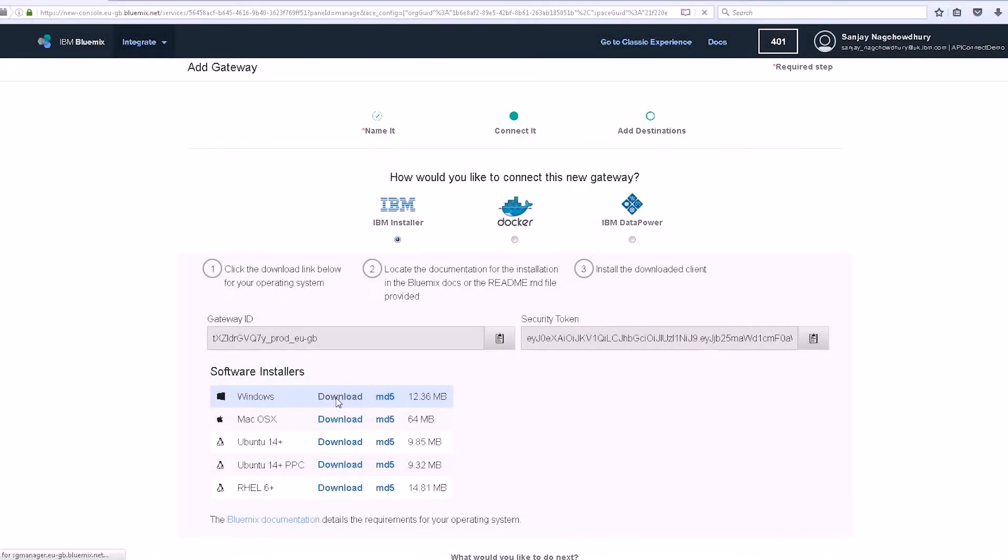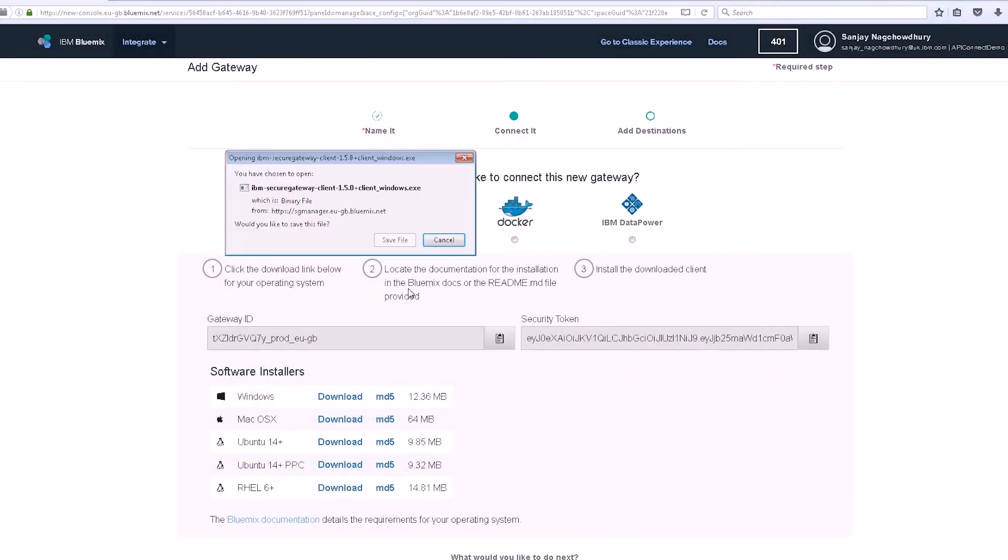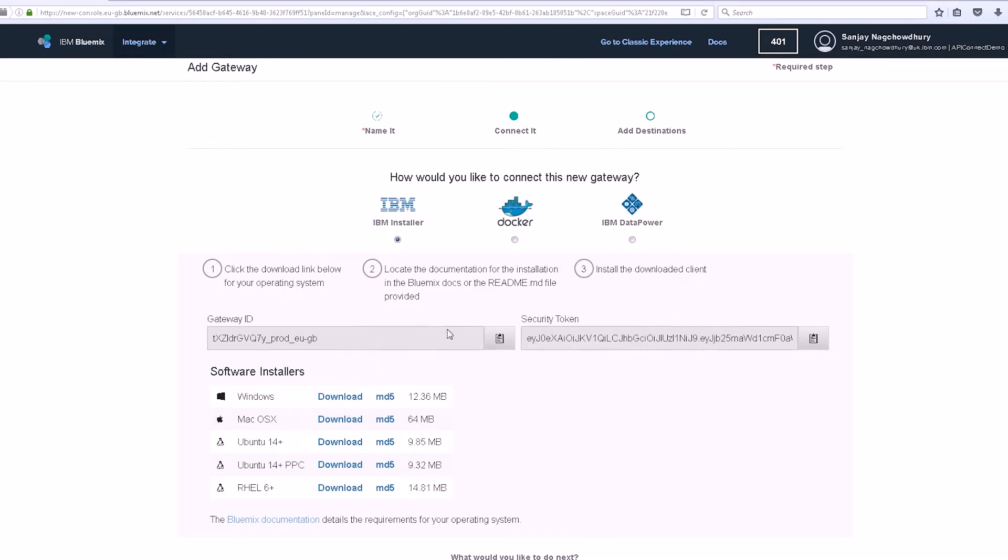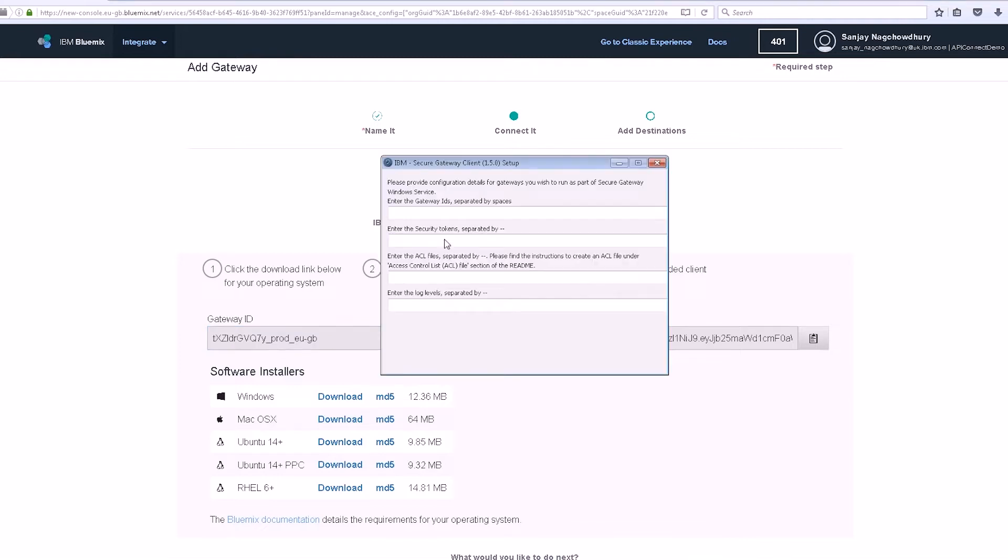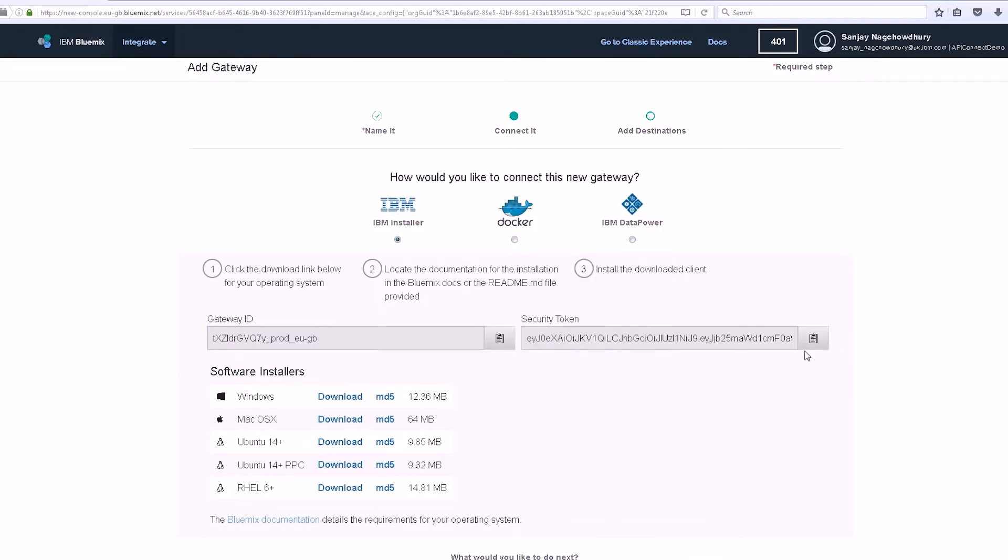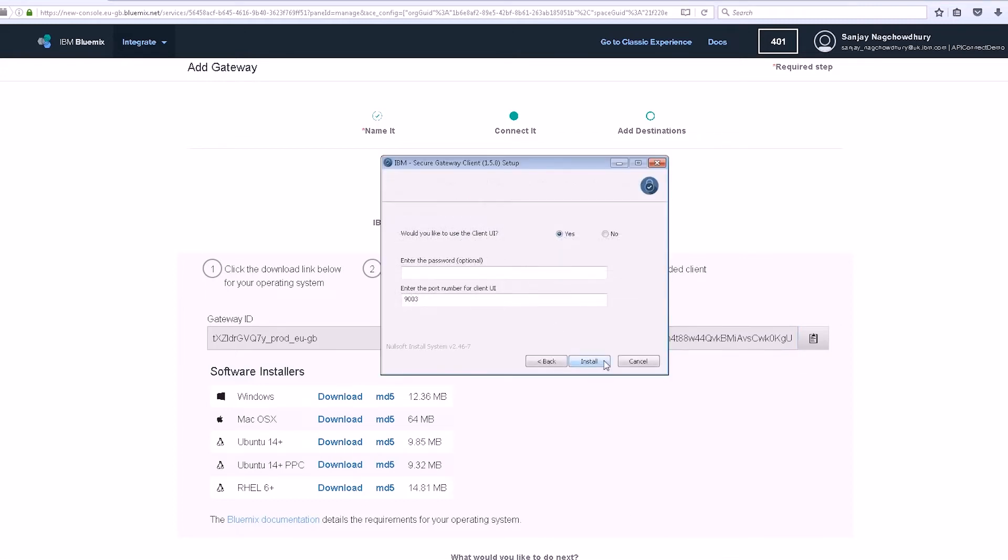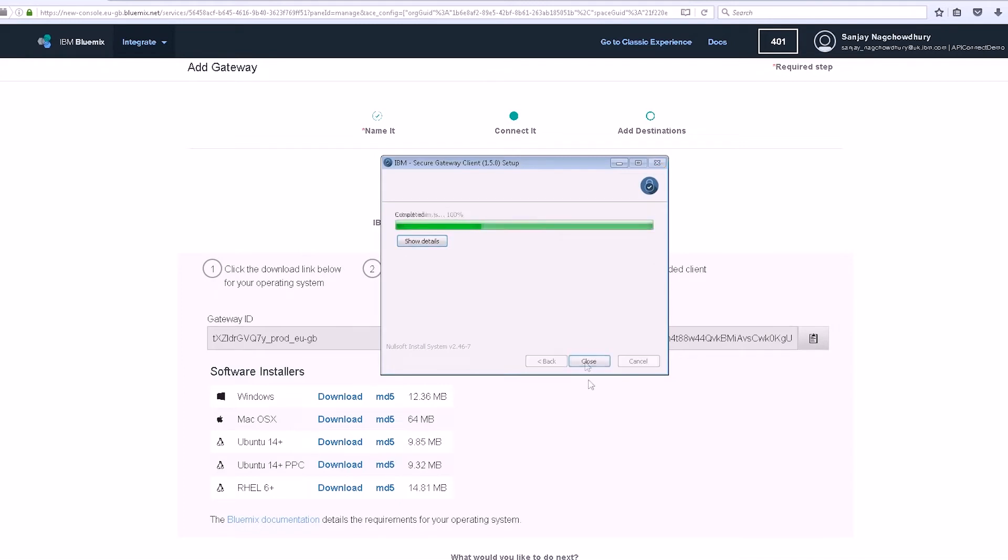Select the Windows installer and accept the defaults for the first three pages. On the fourth page, you need to enter the gateway ID and security token. Copy these values now and paste them into the setup page. Select the defaults for the remaining pages until the installation completes successfully.